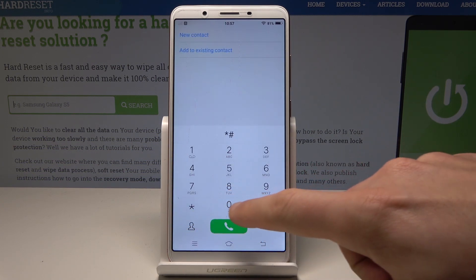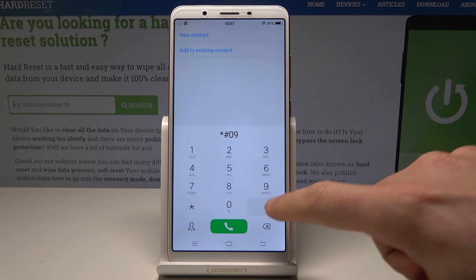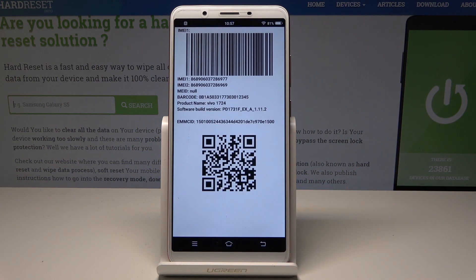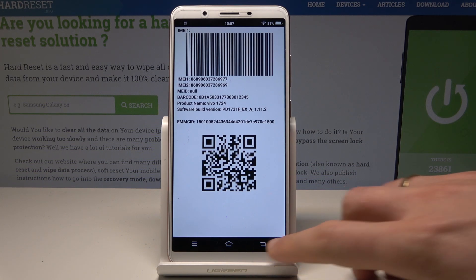Use *#09# and the following menu pops up with barcodes, product number, product name, and software version. Let's go back.